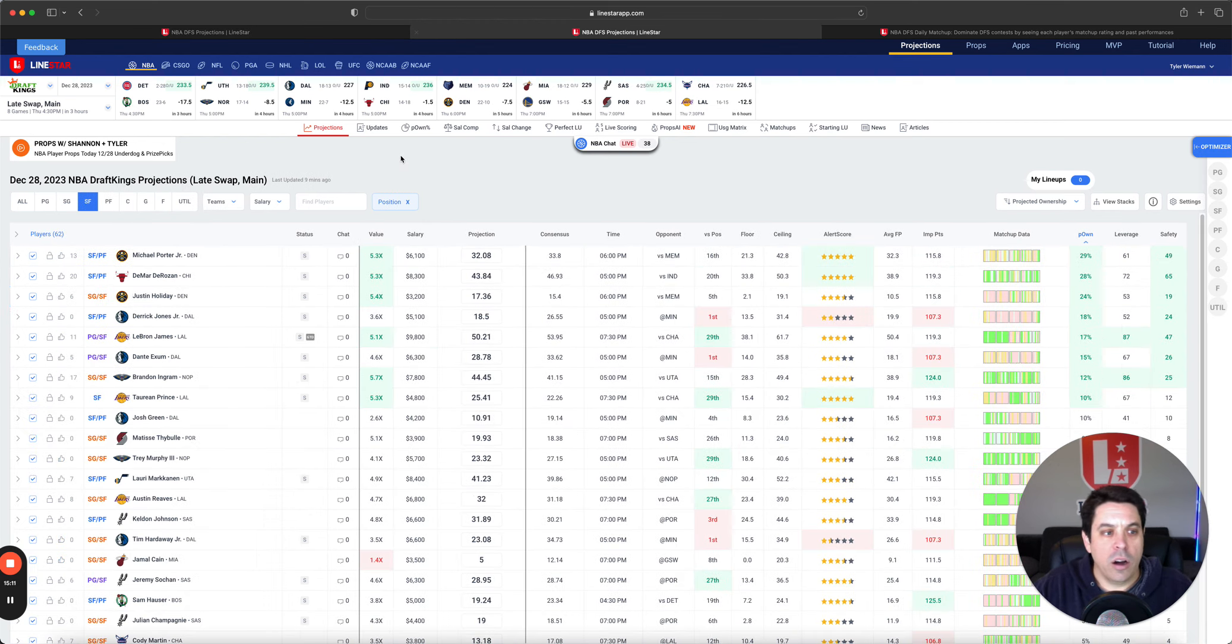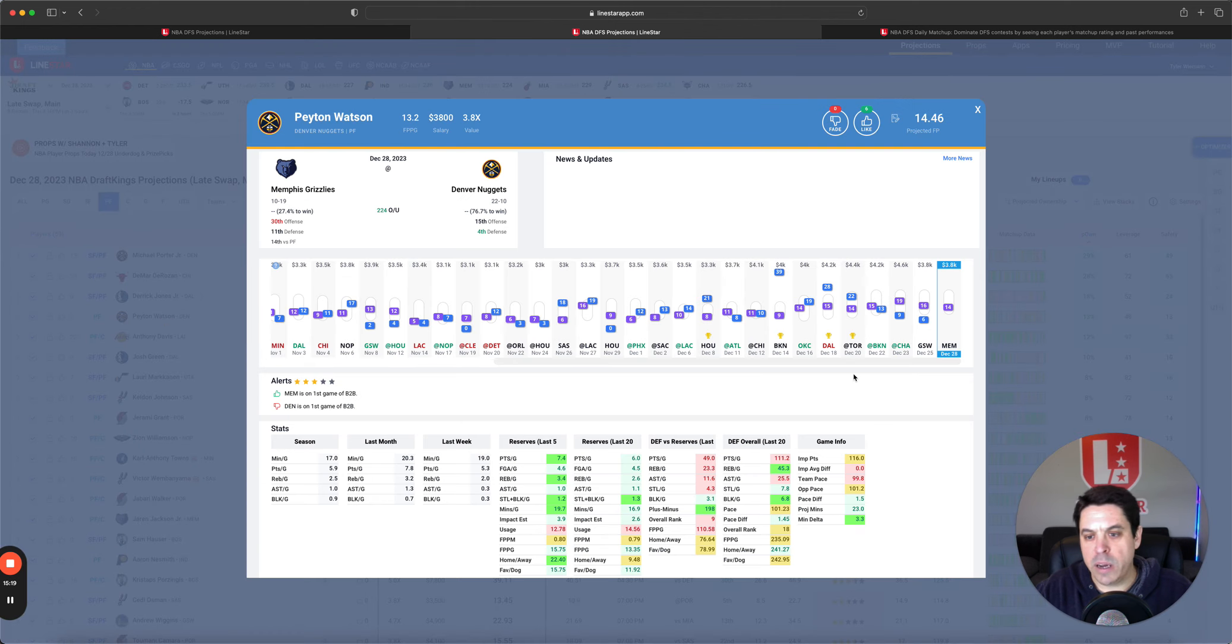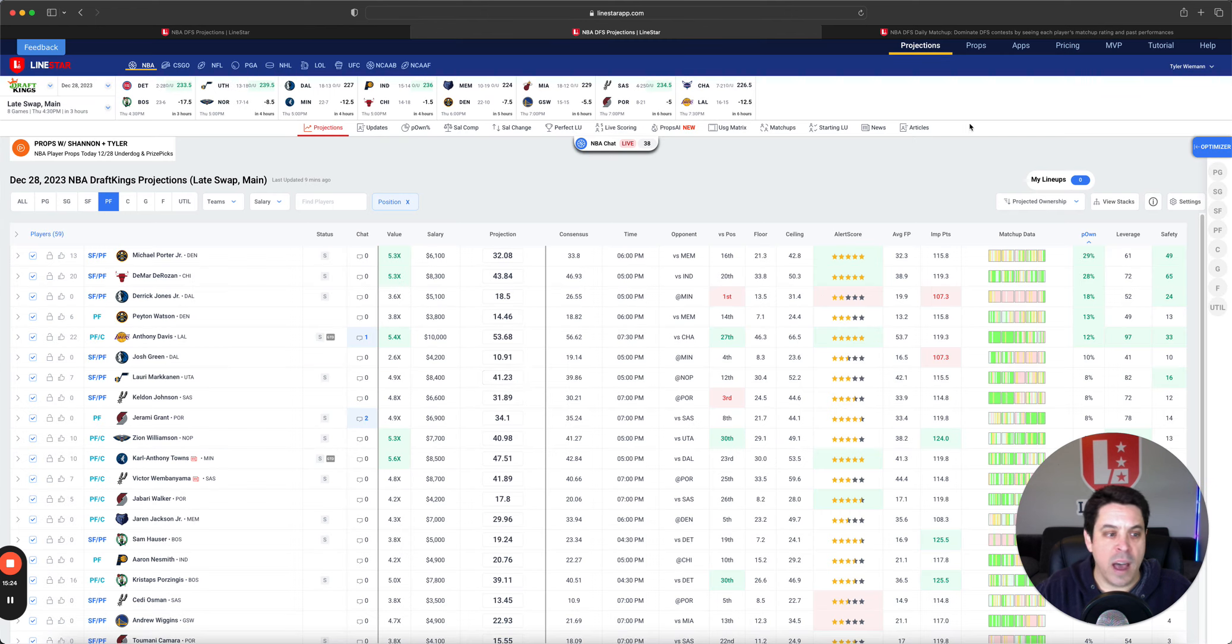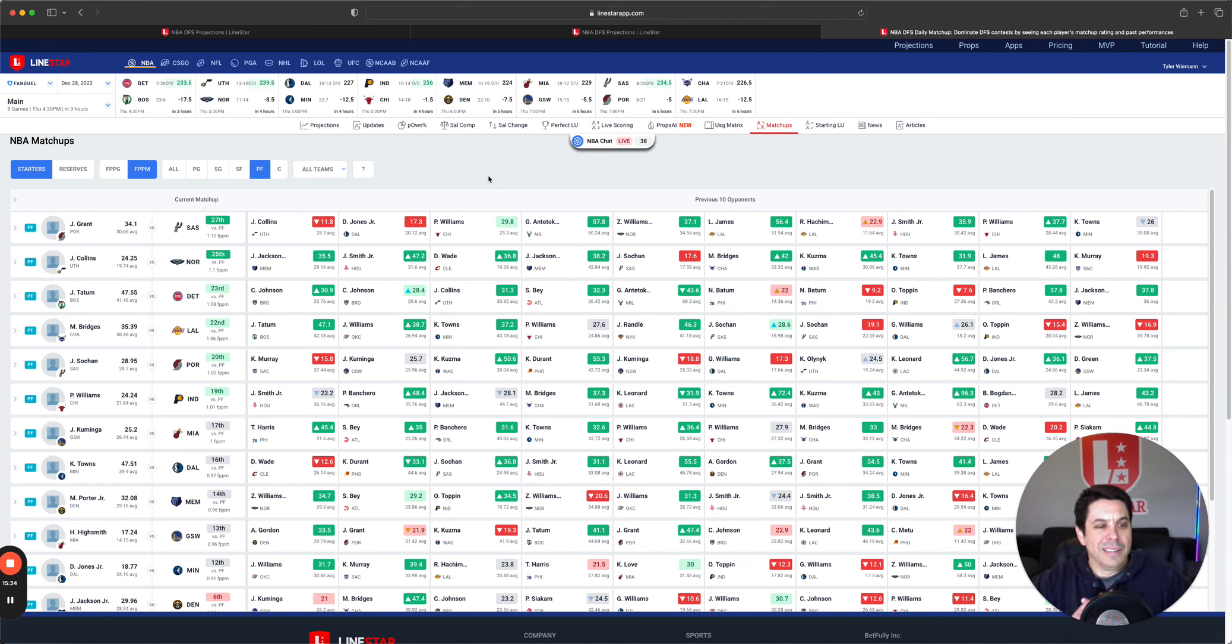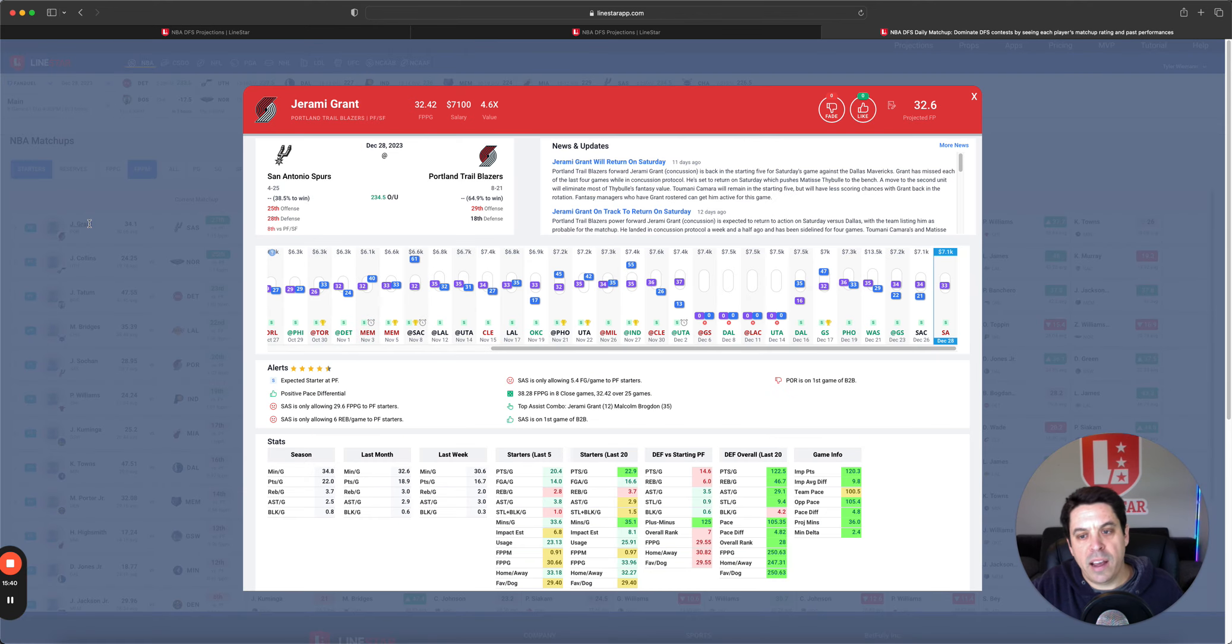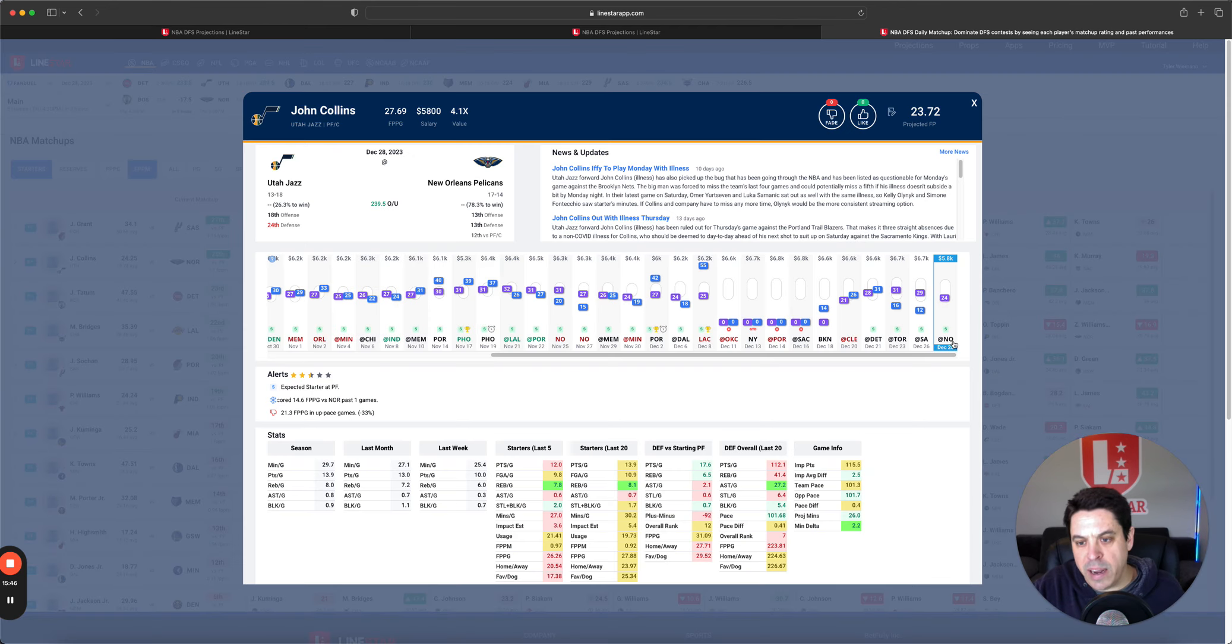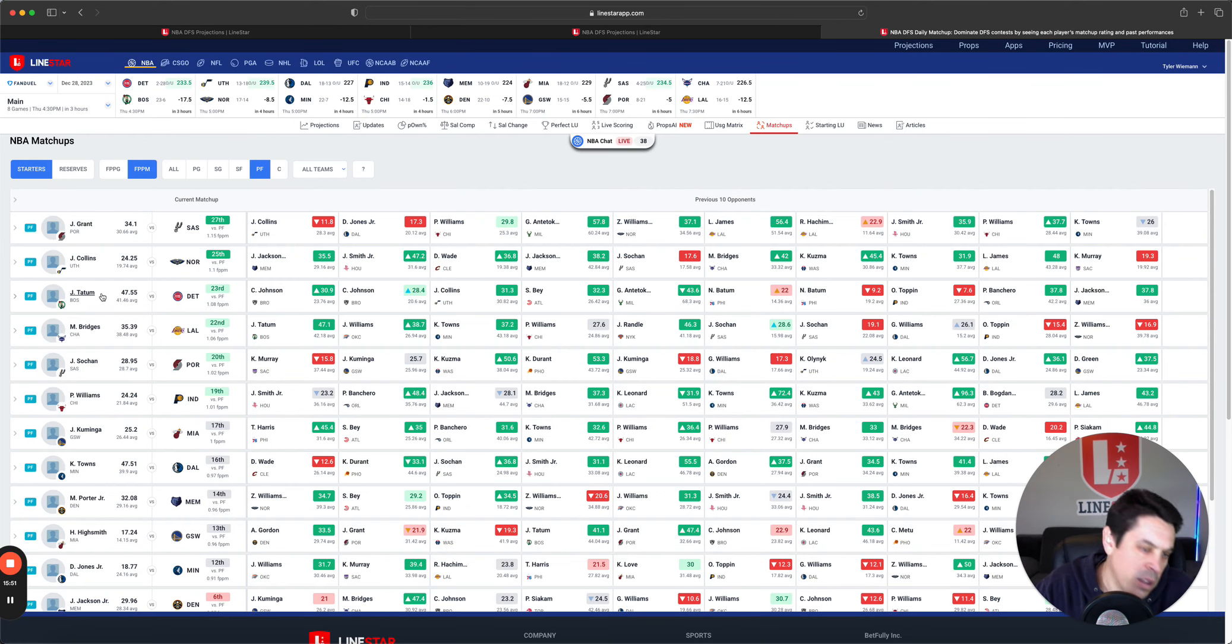On to DK power forward. Porter, DeRozan, and Jones. Peyton Watson's popping up a little bit. Don't mind that as a value play. He's cheap, and he's likely going to get some extra minutes without Aaron Gordon. On to the matchups. Jeremy Grant, John Collins, Tatum, Bridges, Sochan. Don't really have that much interest in any of them. Don't mind some Grant because it's against the Spurs. I just don't love it. Collins is fine. He's just not getting minutes. Tatum, he's fine. Bridges is fine.